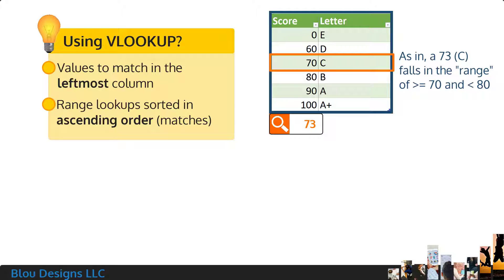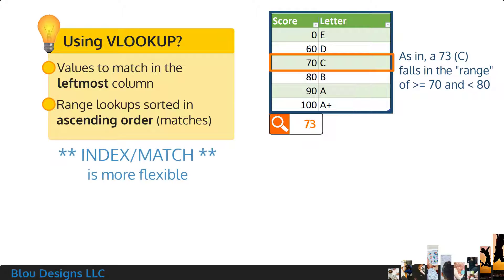If you want the freedom to have the lookup columns be anywhere in your lookup table, and you want to be able to sort range lookups in ascending or descending order, you might want to use index and match on this table instead of VLOOKUP.